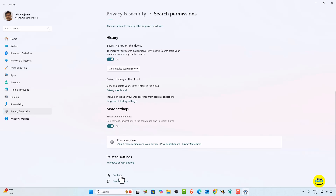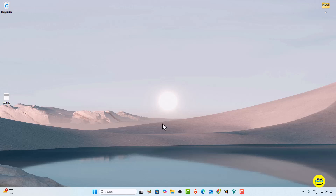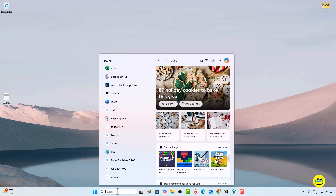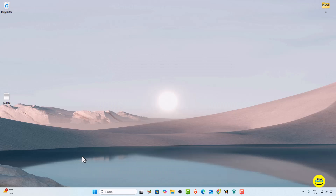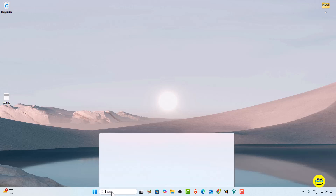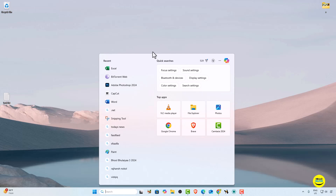Find the 'Show search highlights' option and simply turn it off. When it is turned on, the search highlight icon shows and clicking it displays search highlights. After turning it off, it may take a little bit of time to refresh. Click on the desktop and then click the search bar again — you can see that search highlights are now gone.